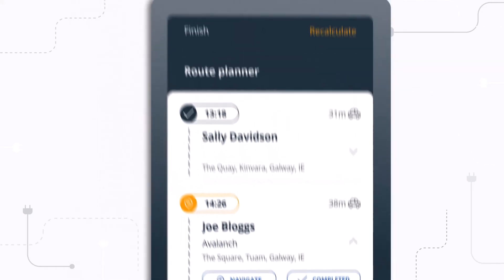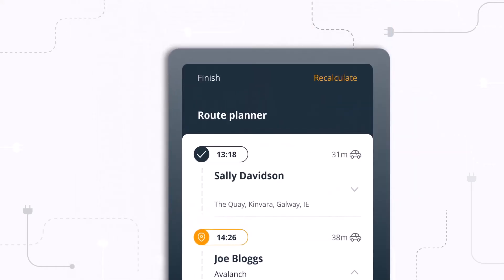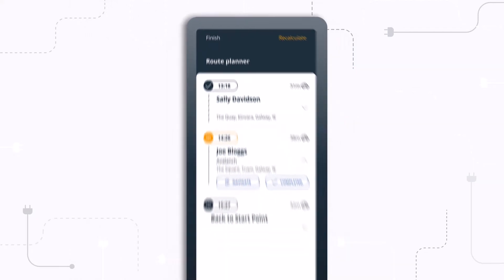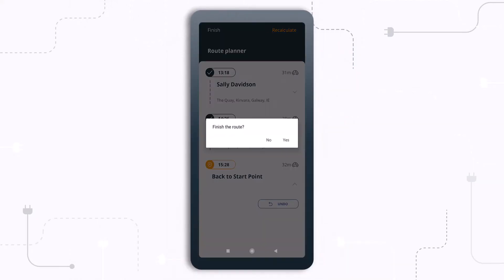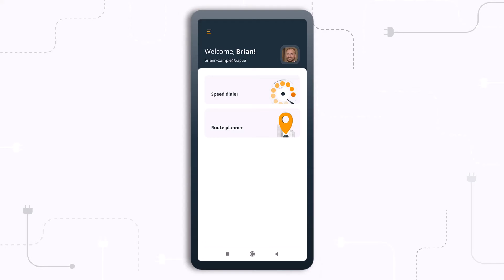There is also the option to recalculate the journey if, say, your meeting went over time. Throughout your journey, you can stay focused on that next client meeting and let this AI-powered route planner take care of the rest.